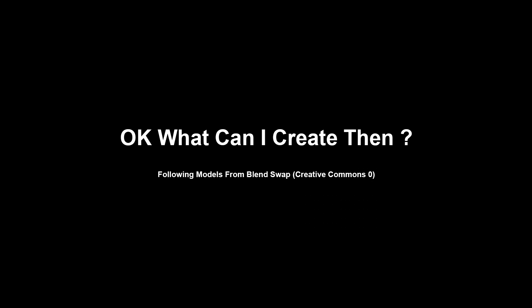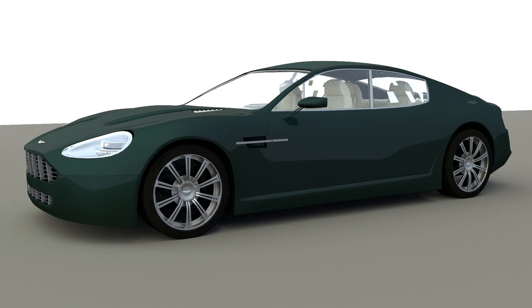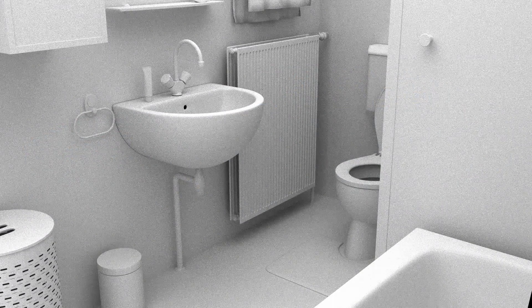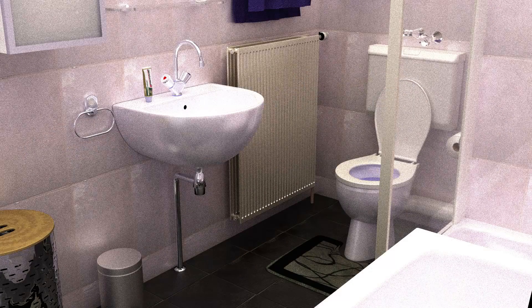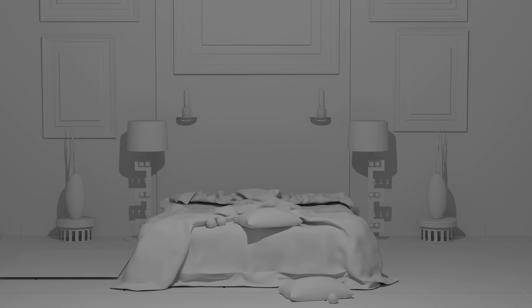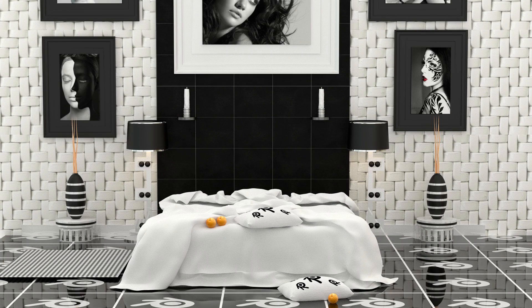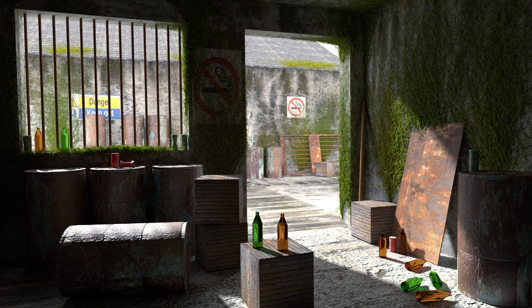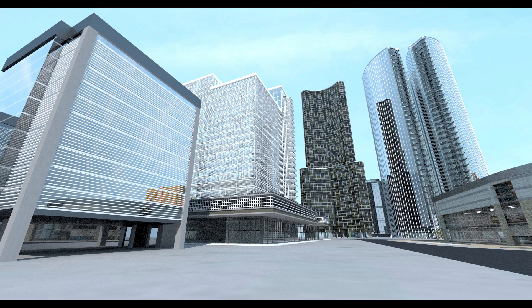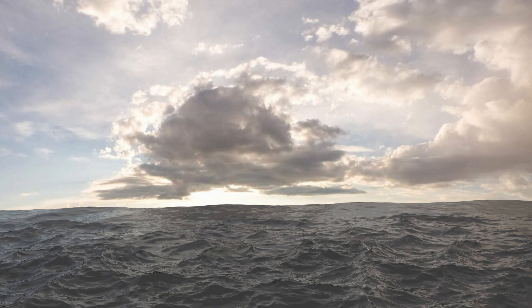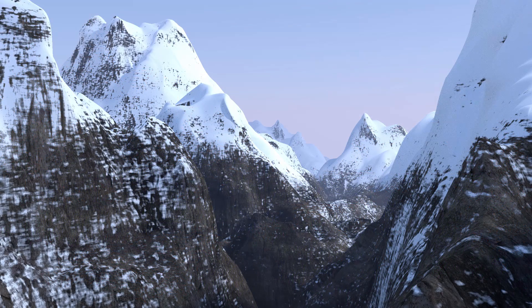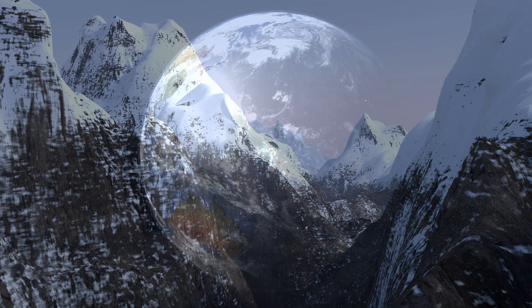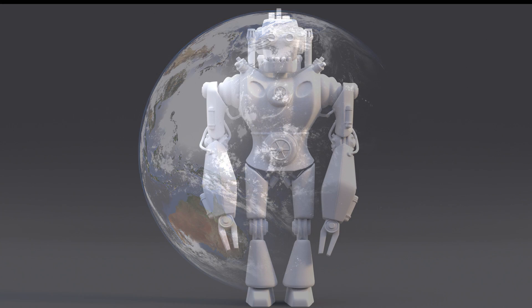So just how good is Blender and what can you create with it? Well you can create cars or any vehicle you'd like. You can create interior scenes including bathrooms and bedrooms and well anything you'd like. You can create a small part of the city or a large part of the city. Want an ocean? No problems. Or even a nice meadow or the mountains that surround it.